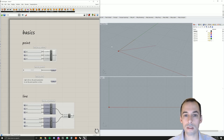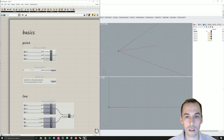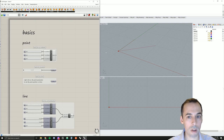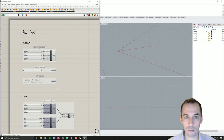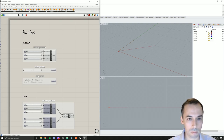Welcome to the basics of Grasshopper. This tutorial is an introduction to making the most simple geometry in Rhino and in Grasshopper. We're going to create points, lines, polylines, curves and surfaces in both Rhino and Grasshopper. So without further ado, let's get started.